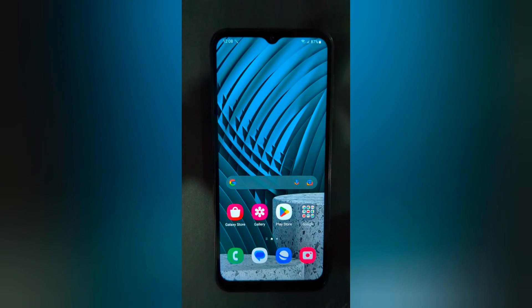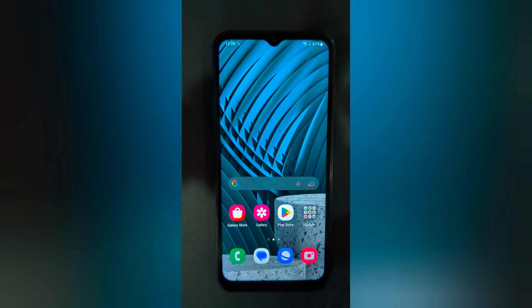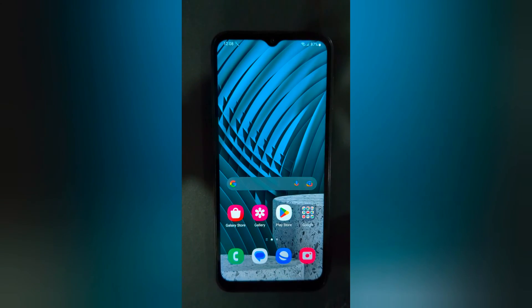Welcome to Bestest Poll Tips. I will show you how to enable safe mode on Samsung Galaxy A14.